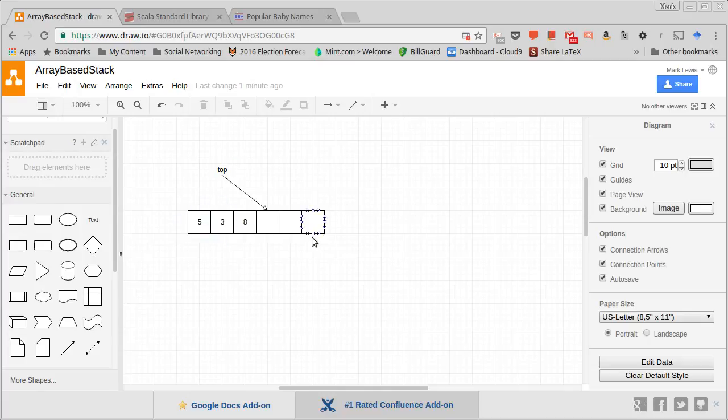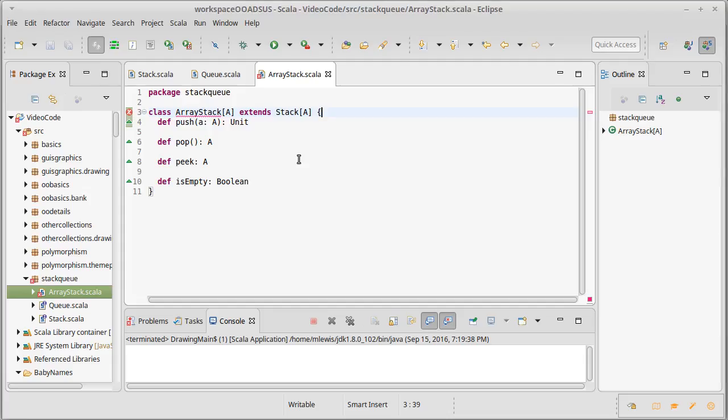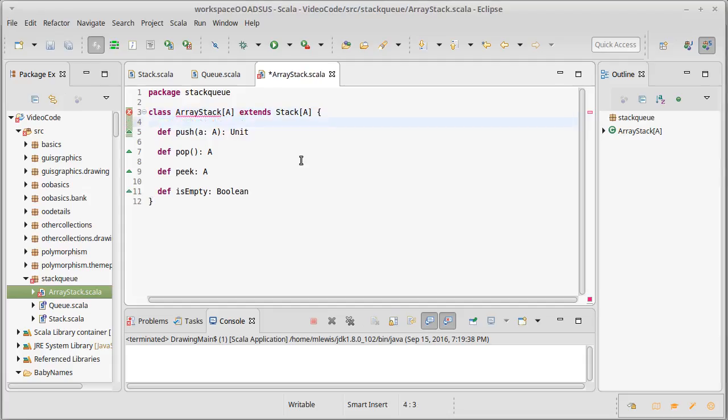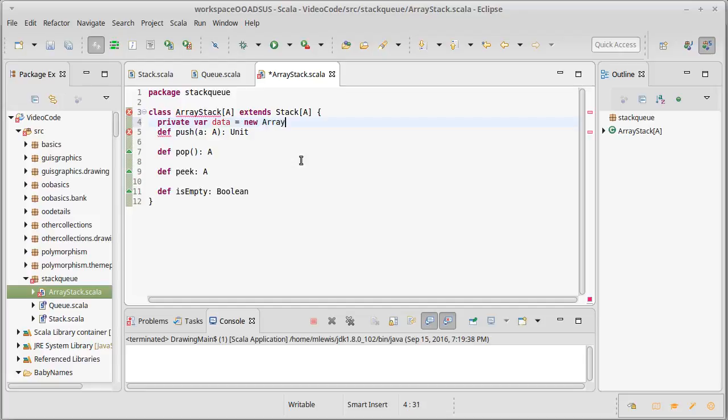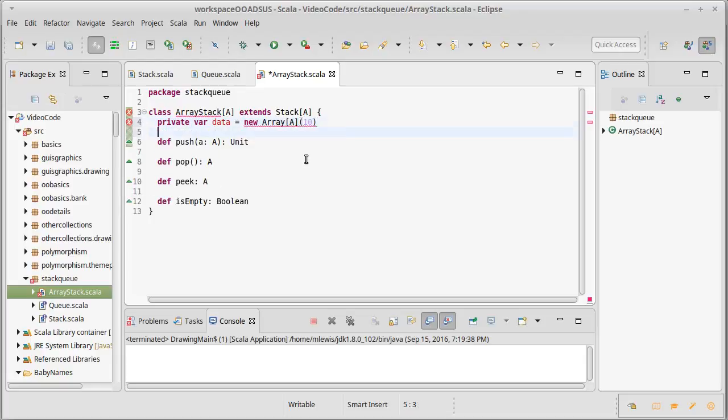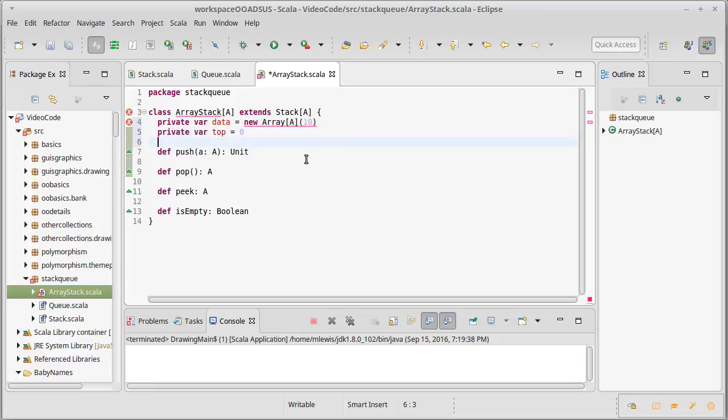Because they're documented in the original trait, I'm not going to have comments on this version. What information do I need to store? Well, we have the array, and we have an integer value that stores where the next thing will go. So, we need to add those into here. A private var. How about we call it data? And that's going to be an array that can hold things of type A.